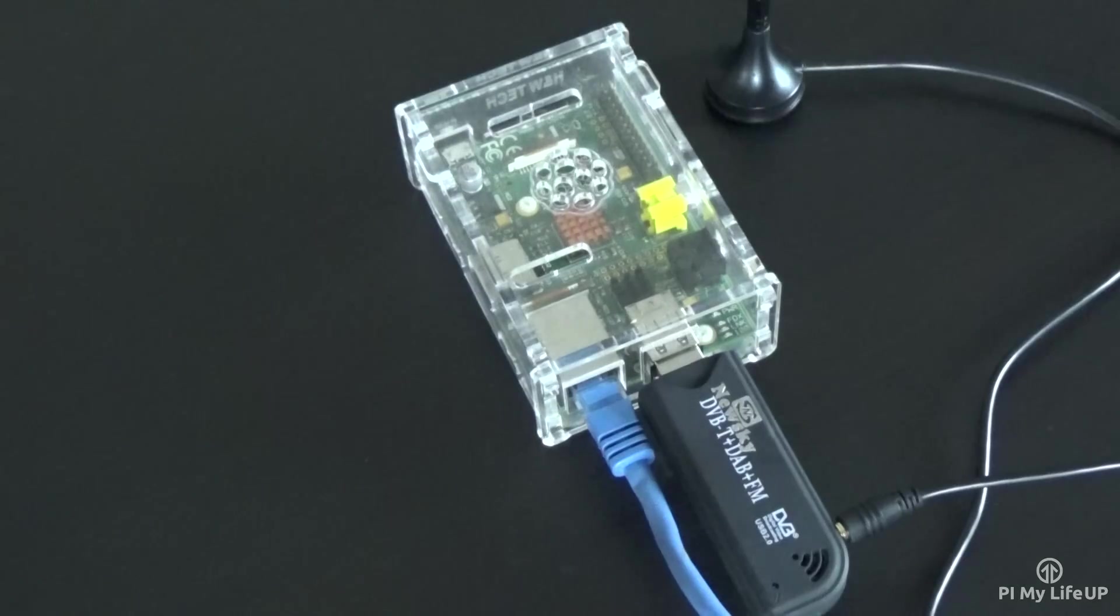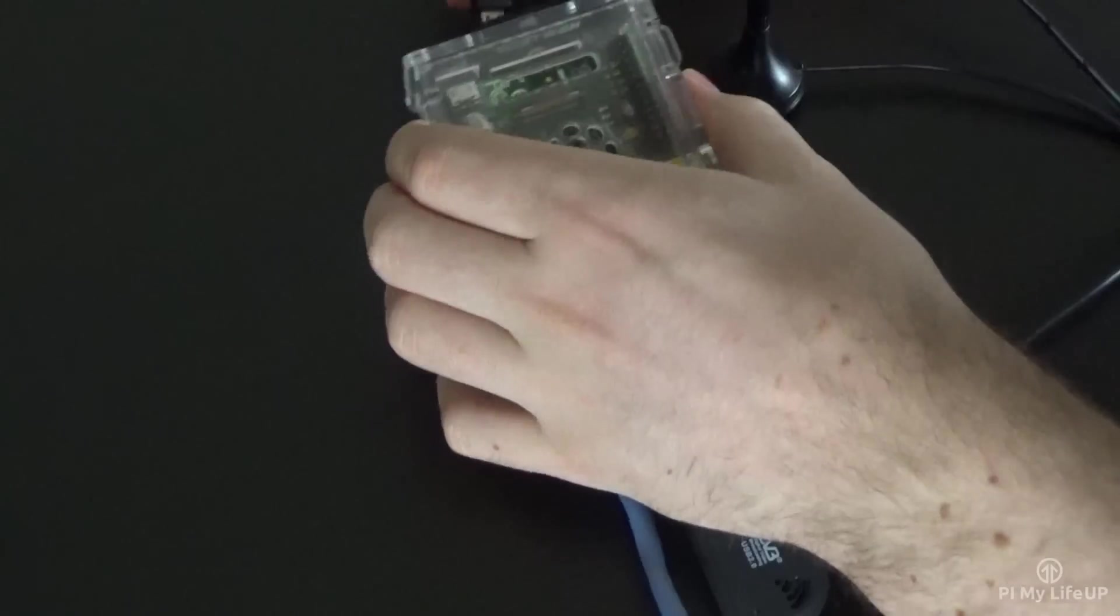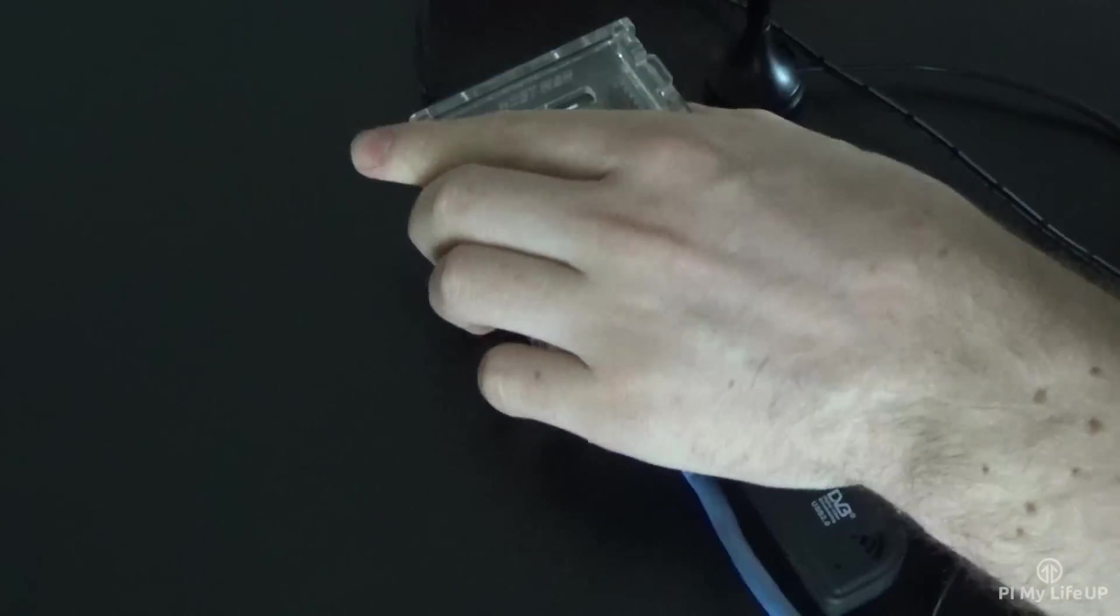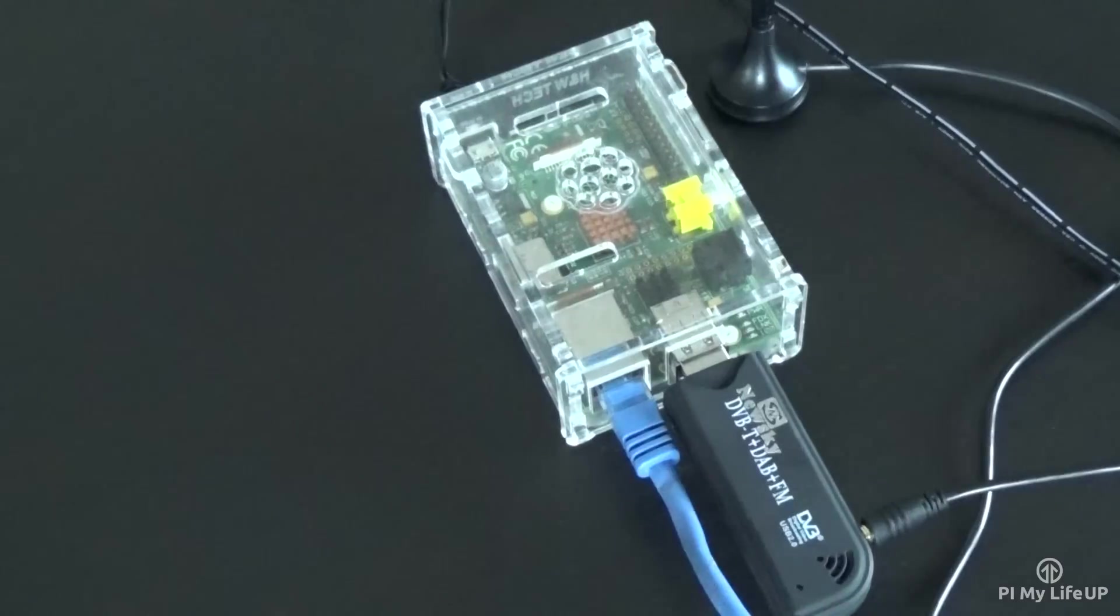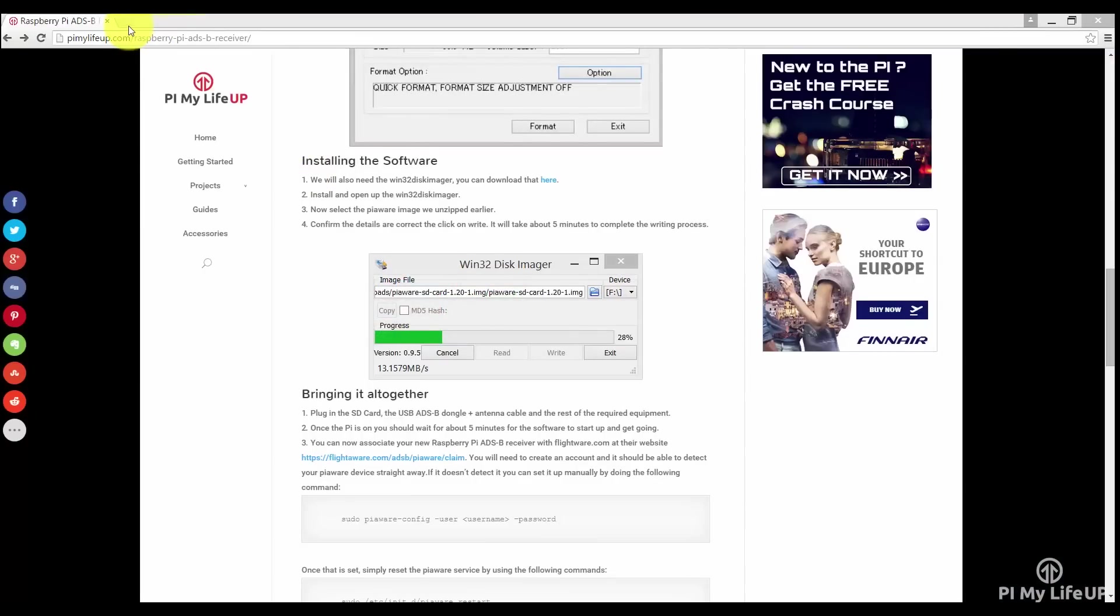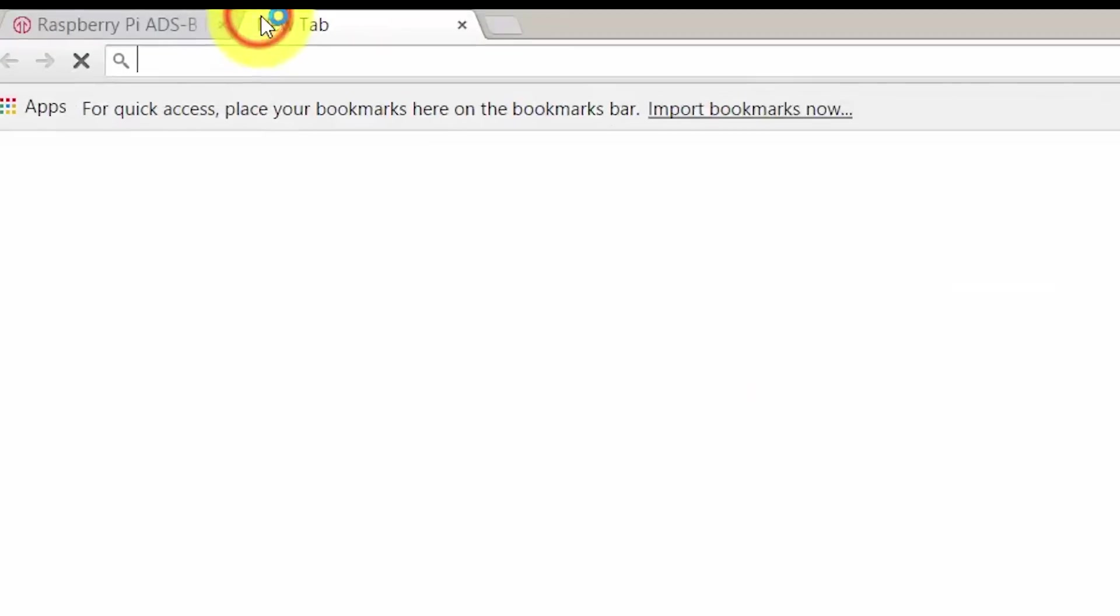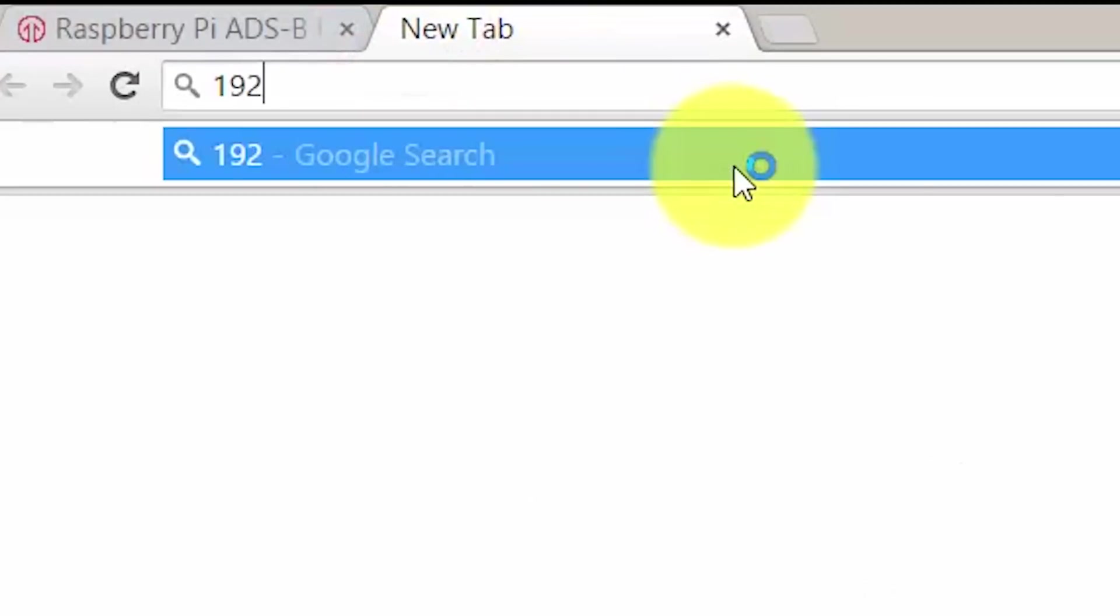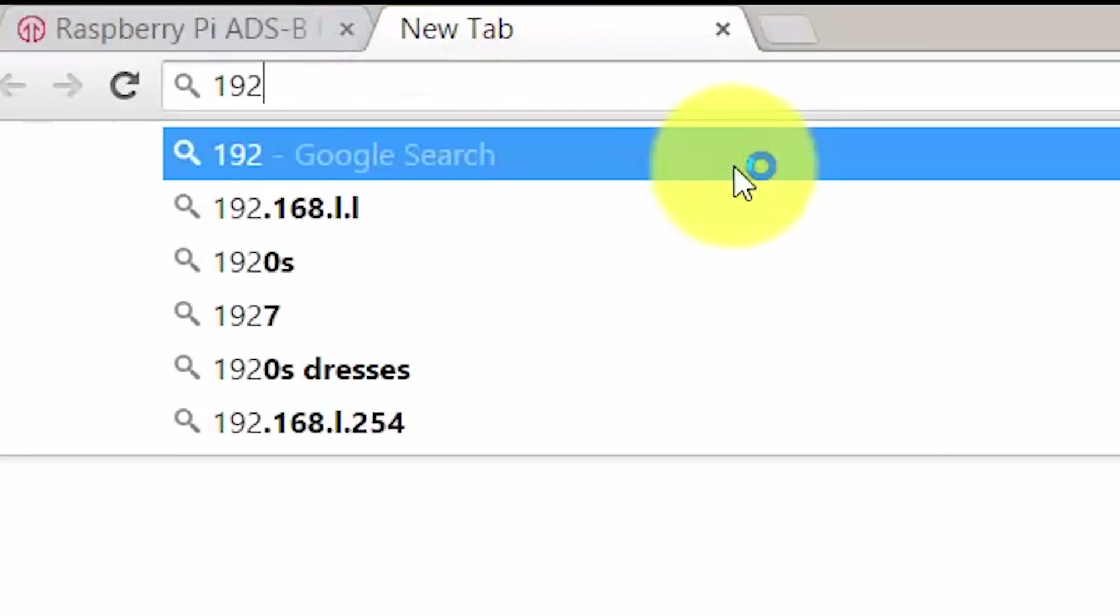It will take about five minutes to boot up and get going. Now if you know the IP of your Pi, you can actually head over to it in the browser and see it tracking flights.